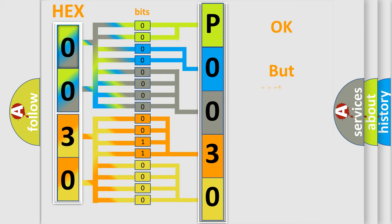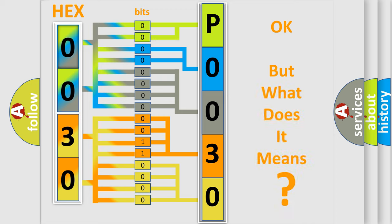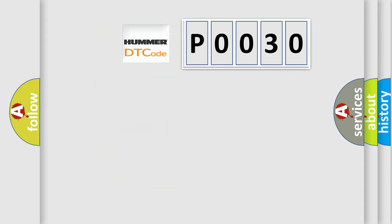The number itself does not make sense to us if we cannot assign information about what it actually expresses. So, what does the Diagnostic Trouble Code P0030 interpret specifically for car manufacturers?